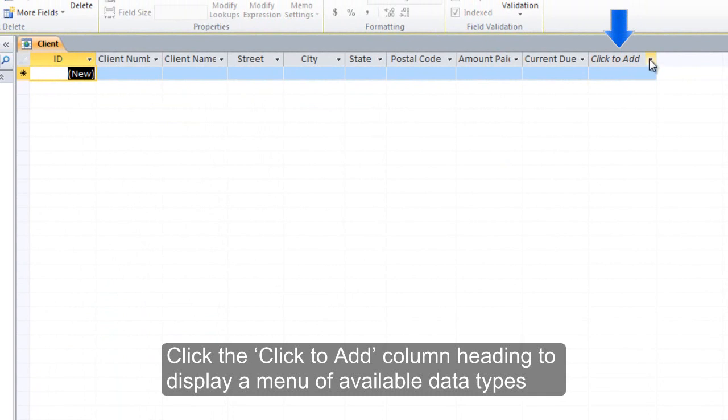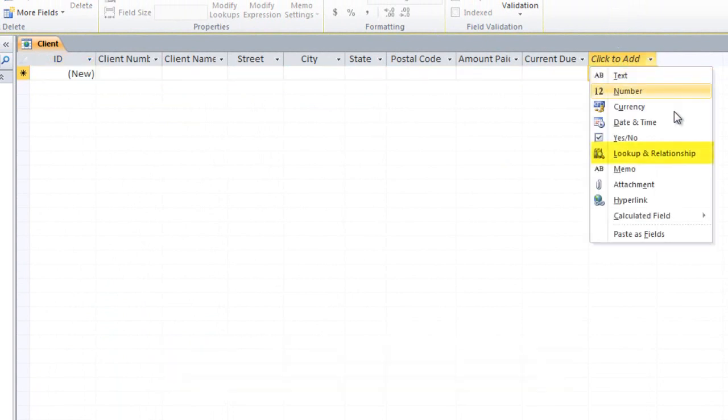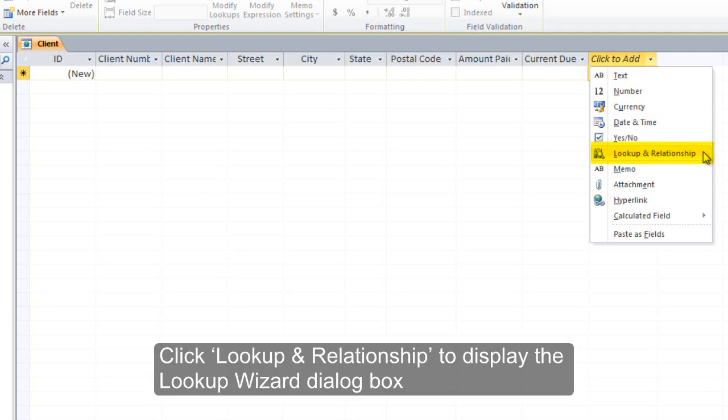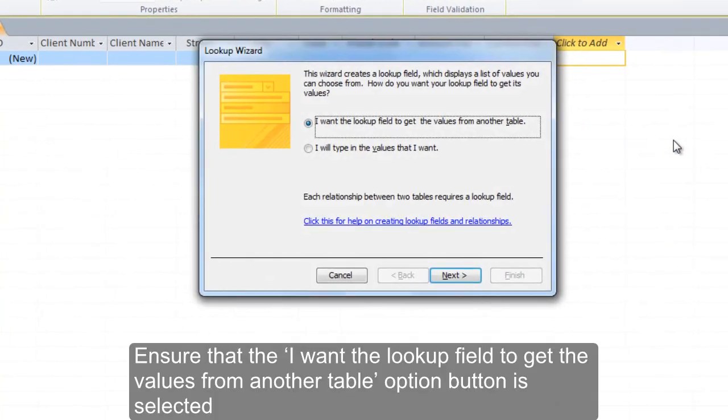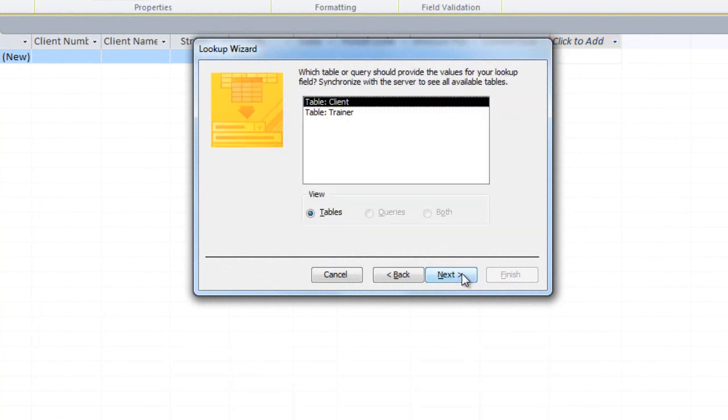Click the click to add column heading to display a menu of available data types. Click Lookup and Relationship to display the Lookup Wizard dialog box. Ensure that the item with the lookup field to get the values from another table option button is selected. Click the Next button.